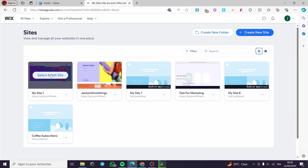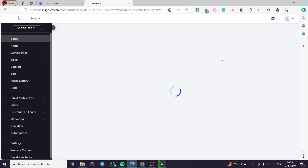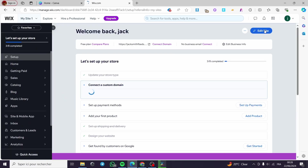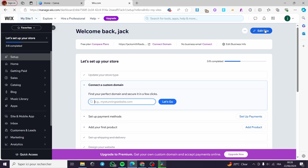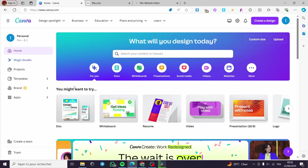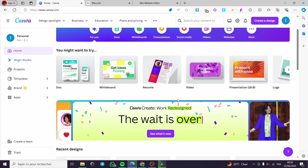I will choose a website that I have, click on select and edit website. It will be showing us the dashboard of that website. I will let the website editor load up, then click on edit site right here.